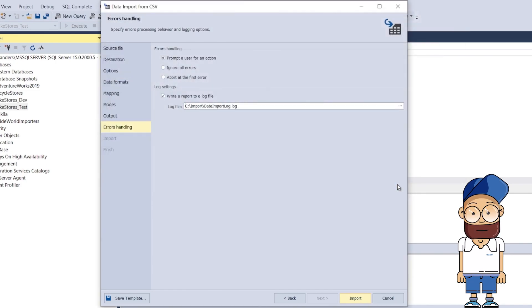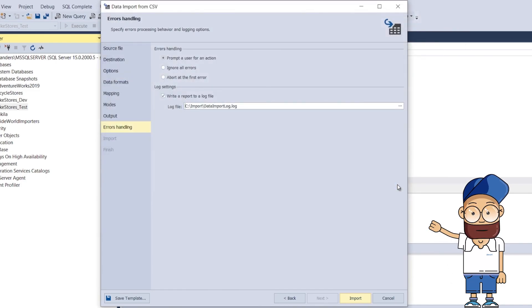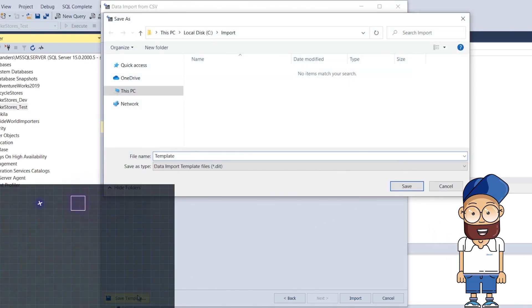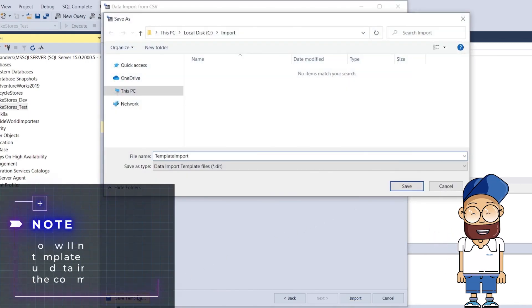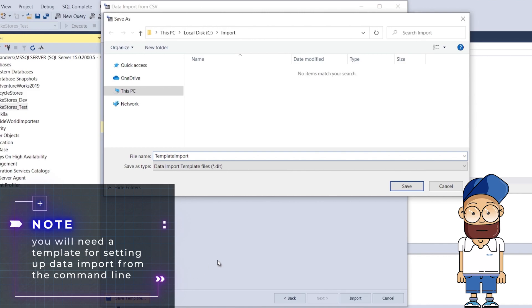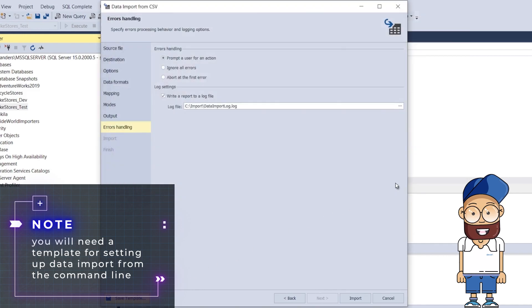If you want to save your import settings as a template for reoccurring tasks, click Save Template. A quick reminder, you will need a template for setting up data import from the command line.